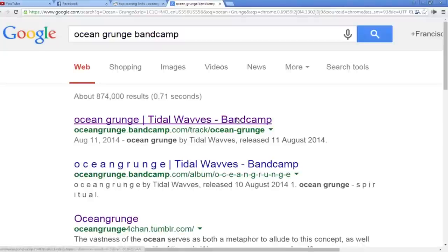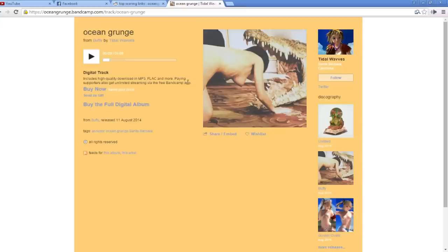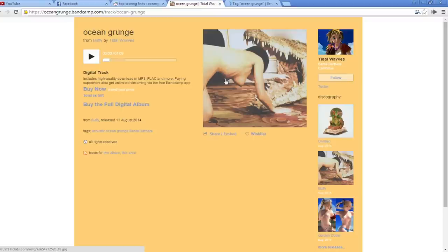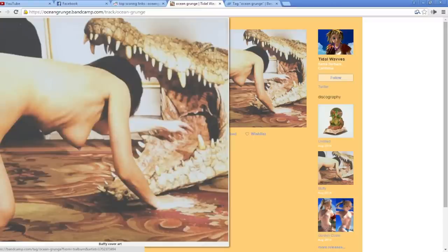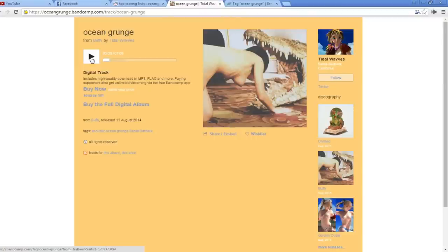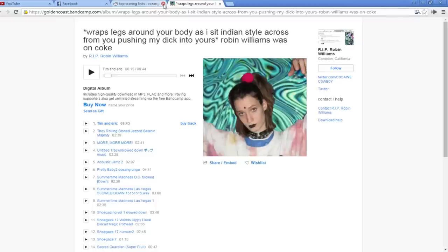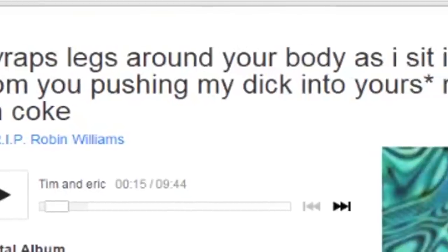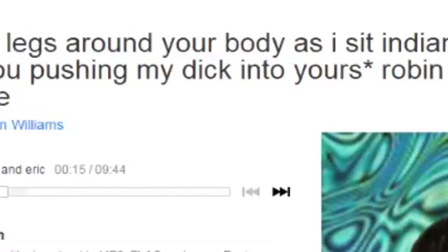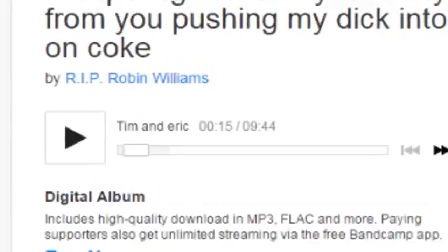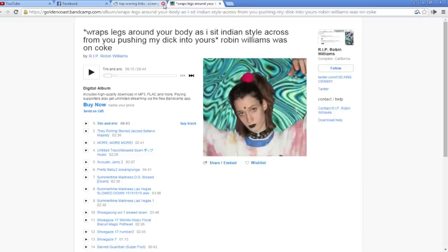Now let's look up Ocean Grunge on Bandcamp. You click on this, and this is the first ever result on Ocean Grunge if you look up Bandcamp. And as you can see, it's an acoustic song from someone from Santa Barbara — there's a fine-looking lady who I think is the artist looking inside a crocodile for things. So listen to this track. Here's another Ocean Grunge track called 'Wraps Legs Around Your Body As I Sit Indian Style Across From You Pushing My Dick Into Yours Robin Williams Was On Coke Rest In Peace Robin Williams.' This probably sounds wonderful.